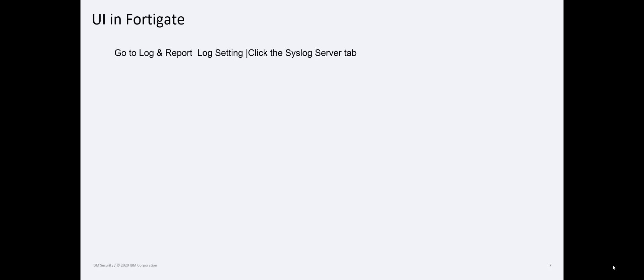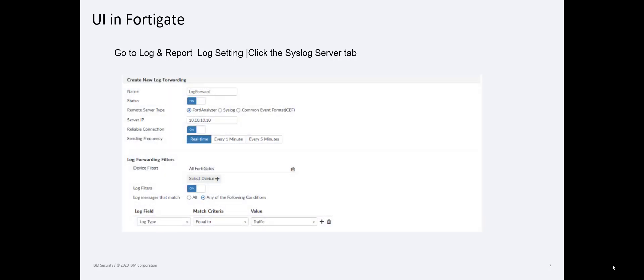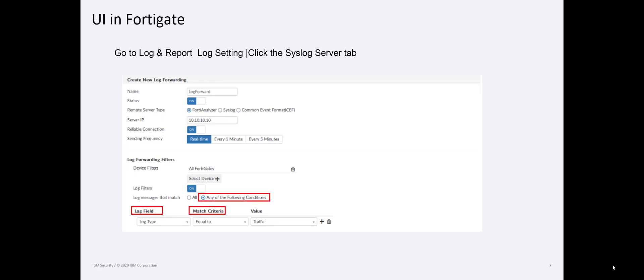Now on the FortiGate side, their UI is a little different than what we've seen in some of these other products and this is clicking the log settings and the system server tab. If we are sending this forward to QRadar, we do want to use that syslog format. Although we could probably do it in the Ceph, there's no need to make this more complicated than it needs to be. And I want to draw attention to the log type, to the criteria, and to any of the following conditions.